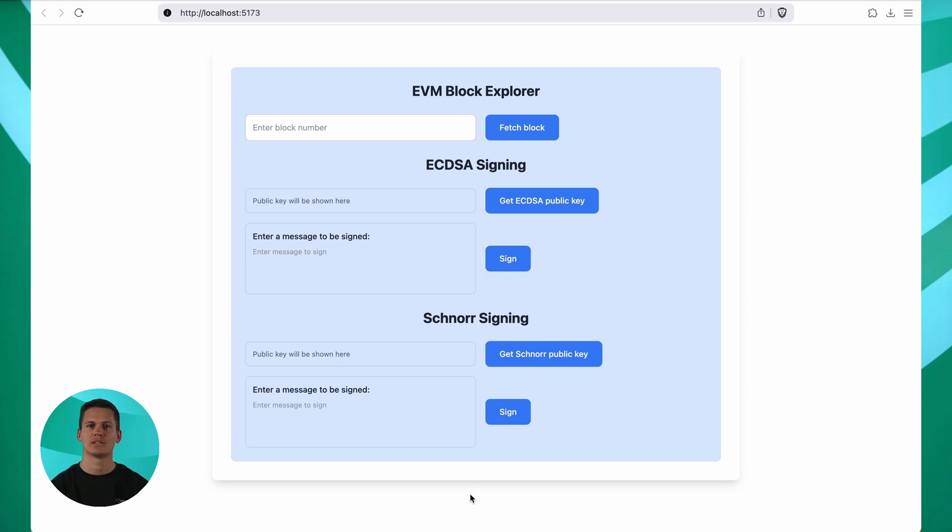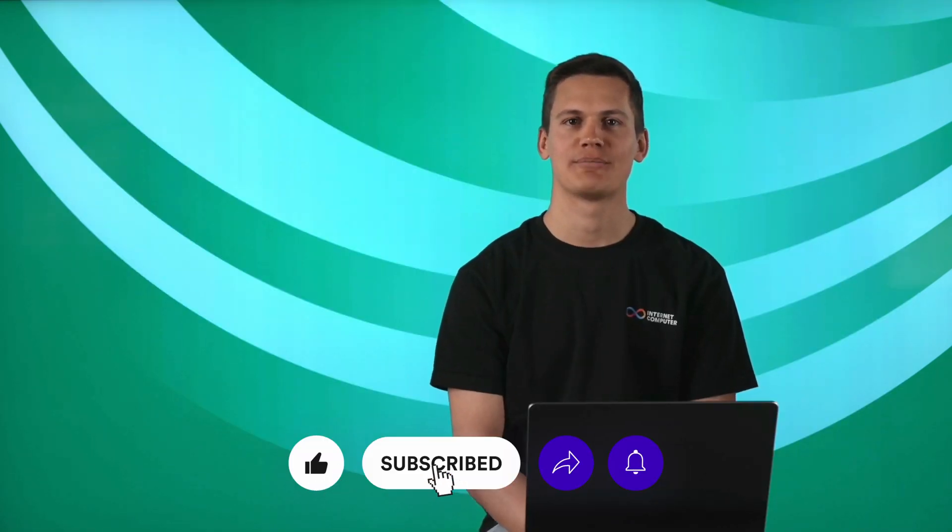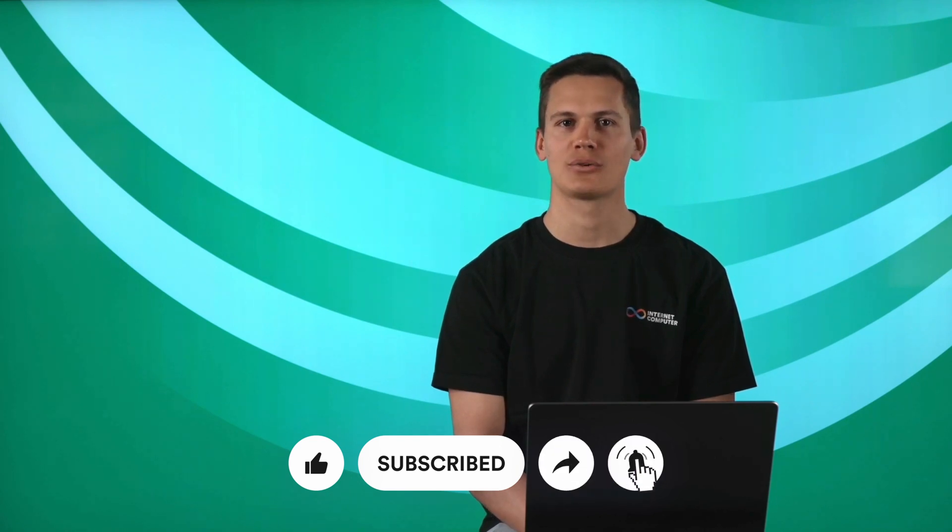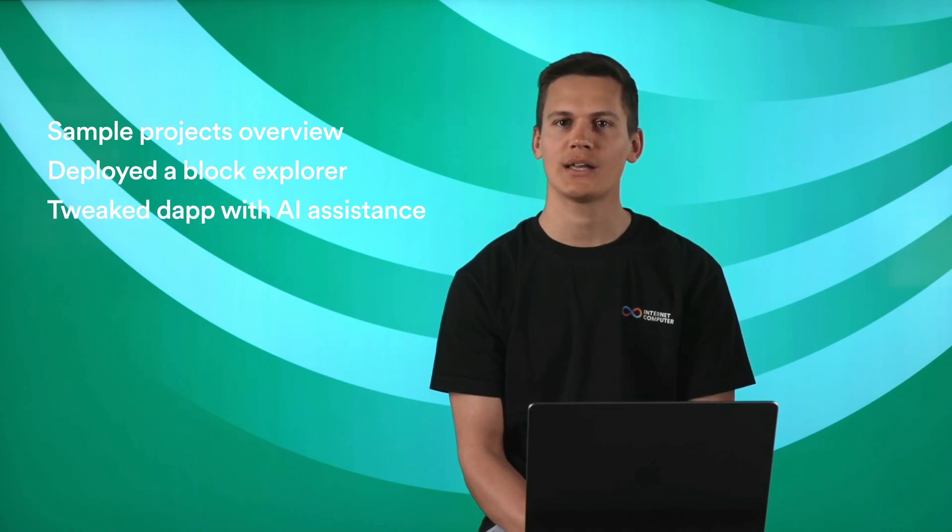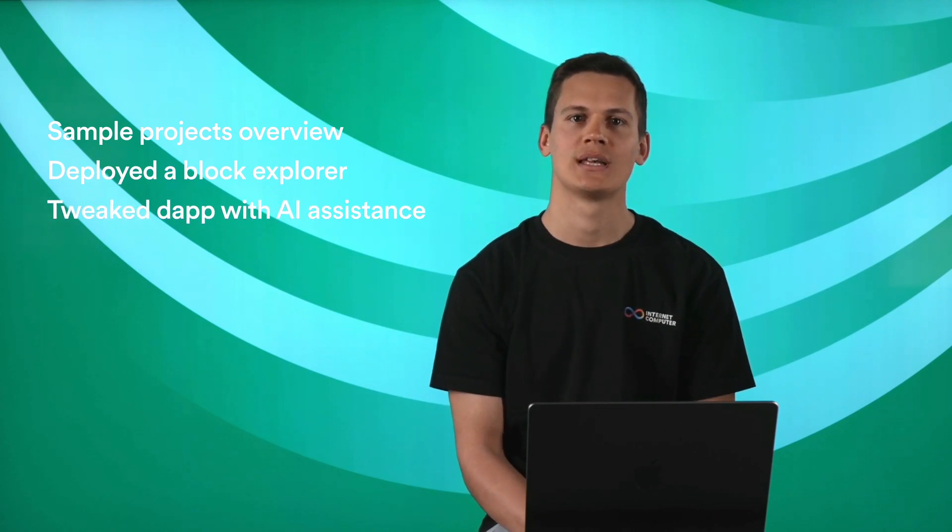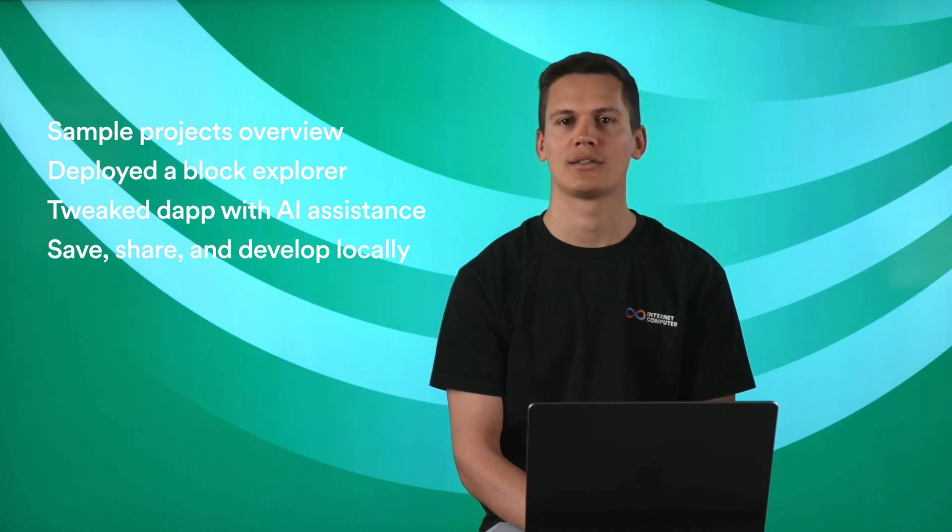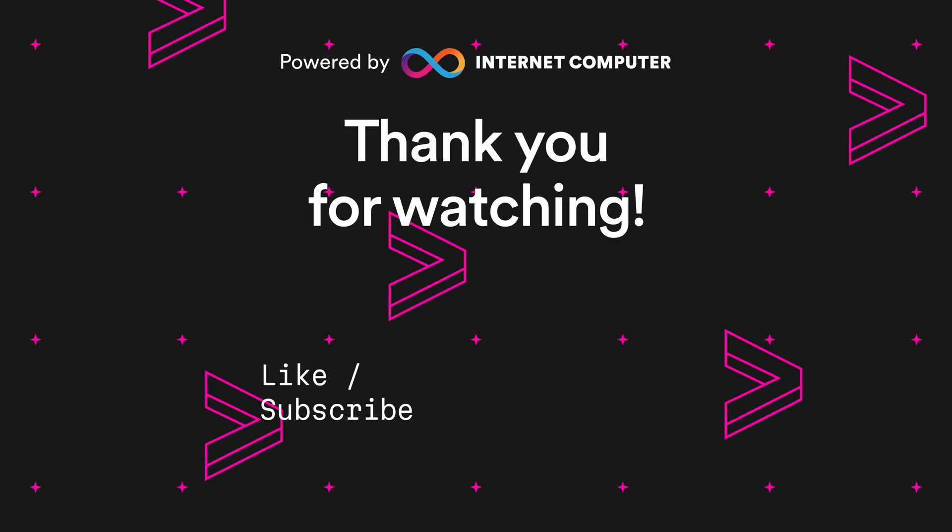ICP Ninja makes it easy to go from online development to local development without missing a beat. And that wraps up our ICP Ninja demo. As a quick recap, we've explored sample projects, deployed a block explorer, tweaked it with AI assistance, and seen how to save, share, and deploy locally. You'll find all the necessary links in the video description below. Make sure to go to icp.ninja and deploy your own dev to ICP today. Thanks for watching.